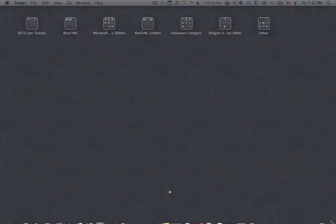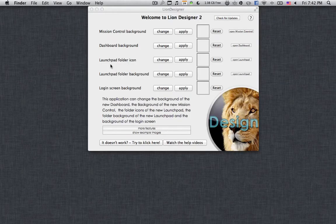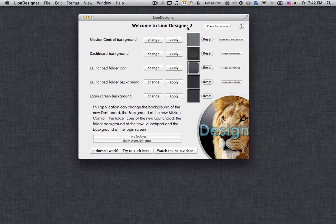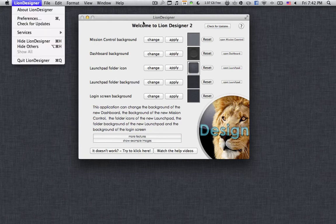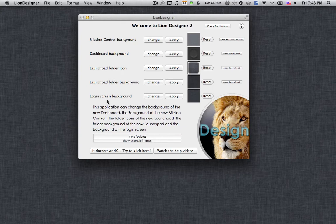That's why there has been a recent solution, which is an application called Lion Designer. You're going to find the download link in the description below. Let me show you a preview. Lion Designer version 2 is first of all completely free — I haven't cracked it or anything, it's already fully free, so you can update it whenever you want. As you can read here, you can change the mission control background image, the dashboard background image, the launchpad folder background image, and even the login screen background image.